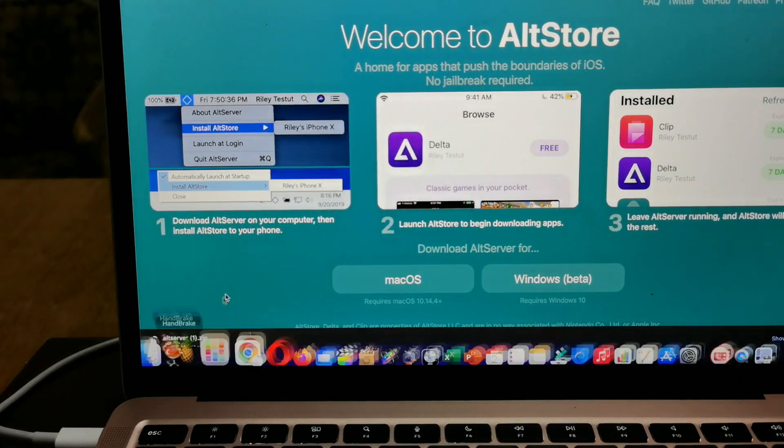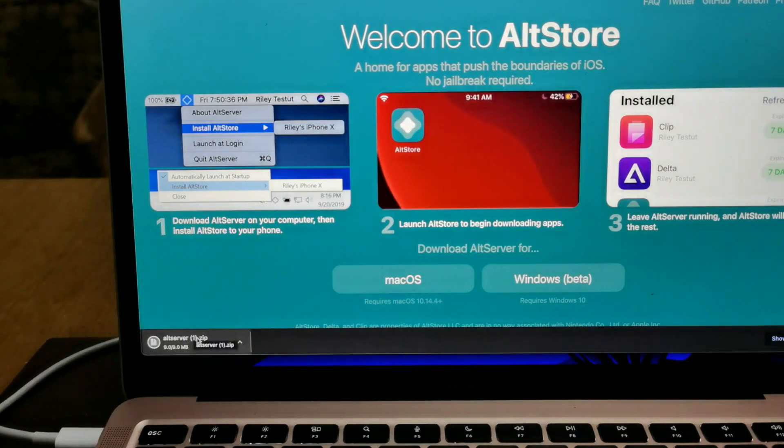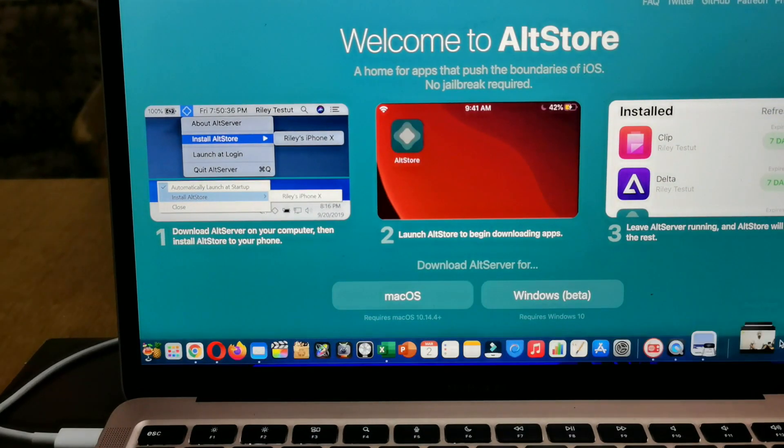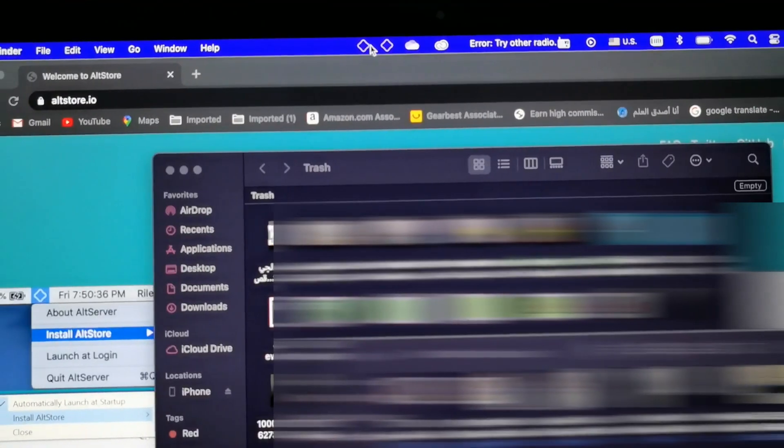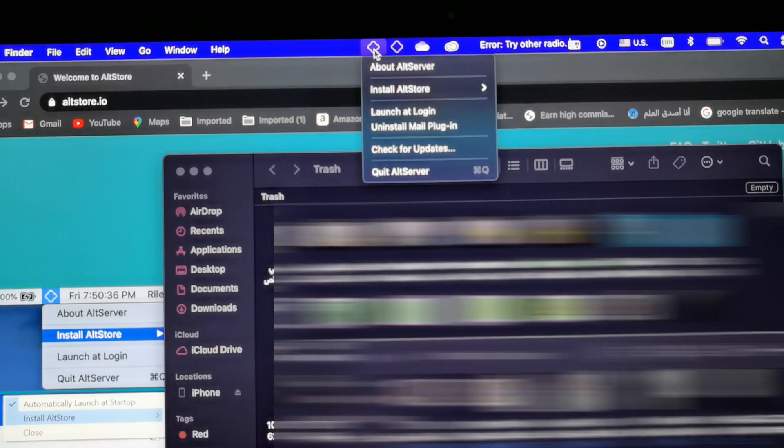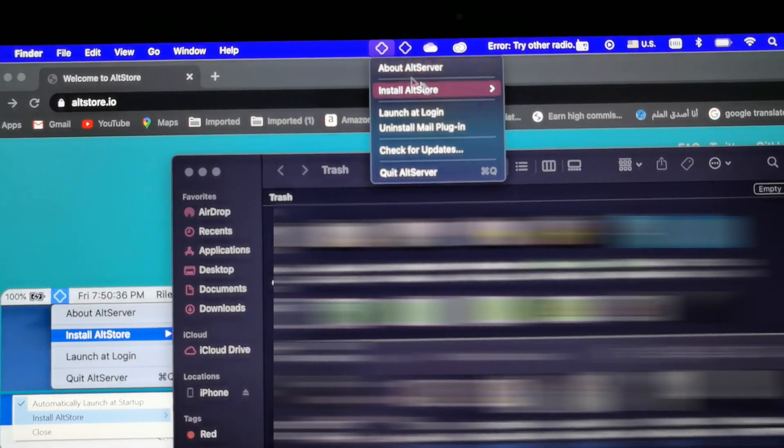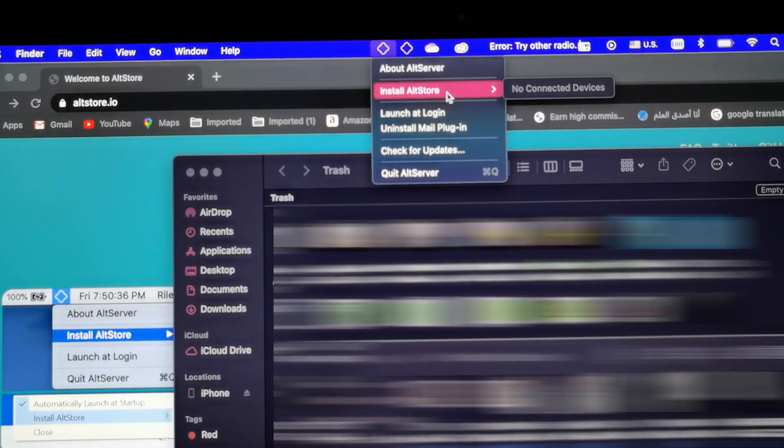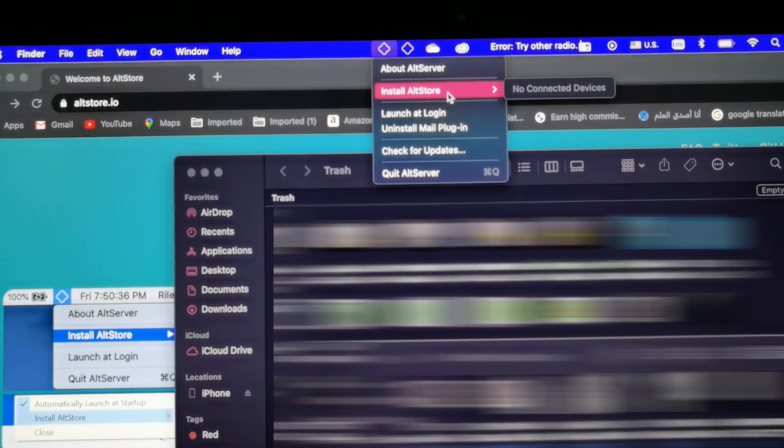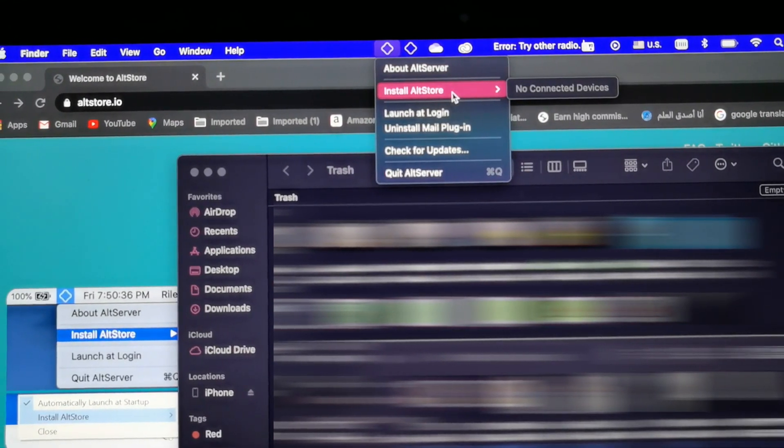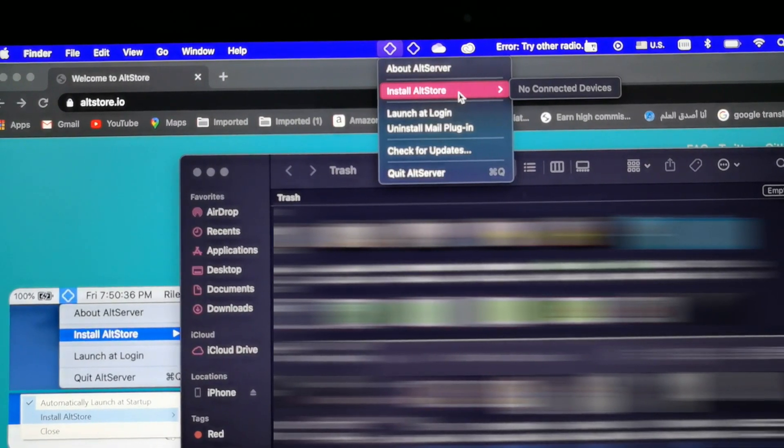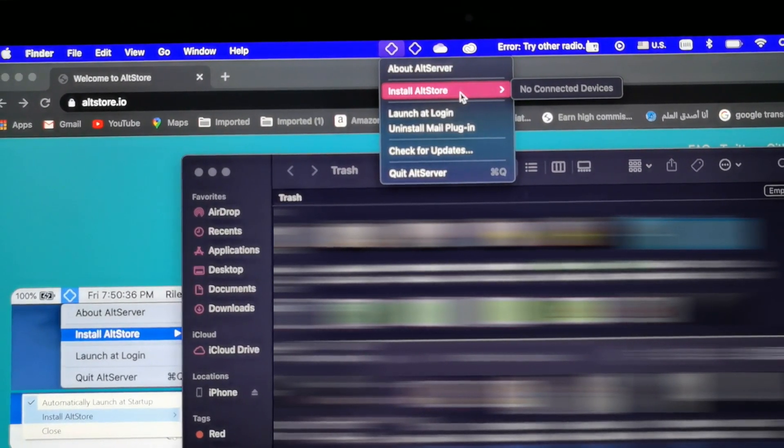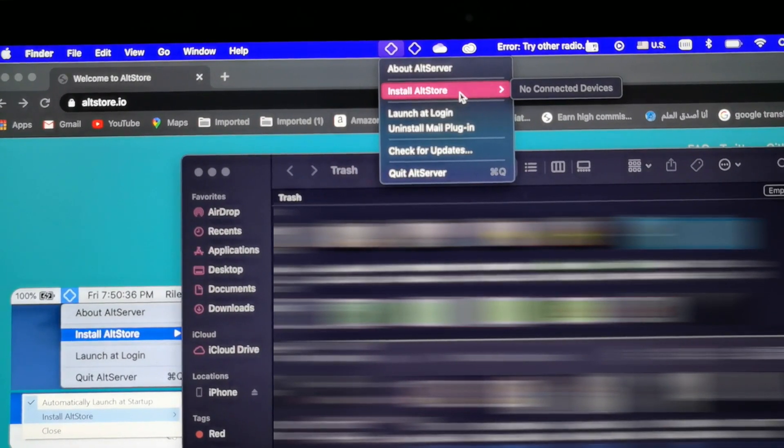From AltStore, you have to choose macOS and then it will start as you can see here, downloading the file. Install the application to your machine, it will show right up here. Then you select the iPhone. When you select install AltStore, it's going to install AltStore on your iPhone in order to install Unc0ver and then install the jailbreak.